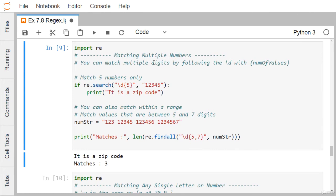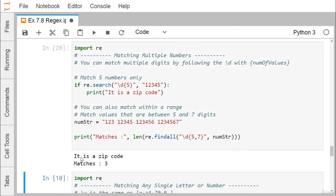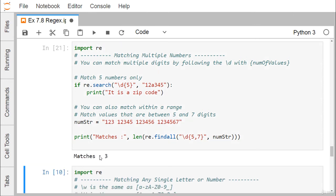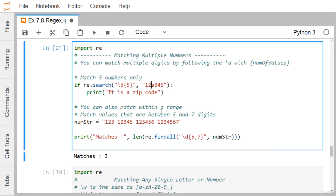To match multiple digits, follow \d with the number of values in curly braces. For example, \d{5} matches exactly 5 consecutive digits — useful for a zip code check. If re.search('\d{5}', '12345') is true, 'It is a zip code' is printed. If a non-digit character is inserted in the middle, re.search returns false and the message is not printed.